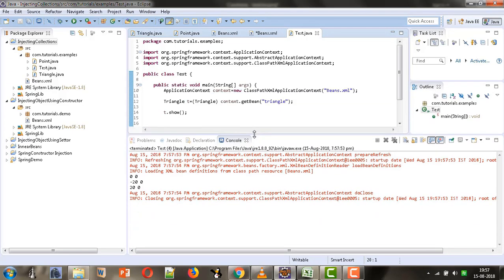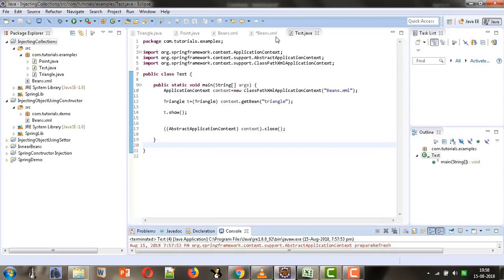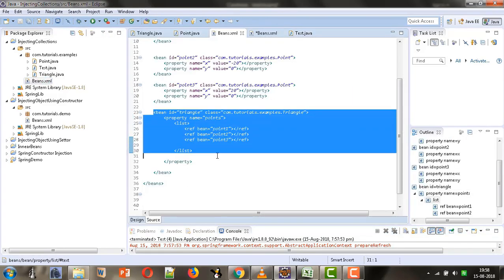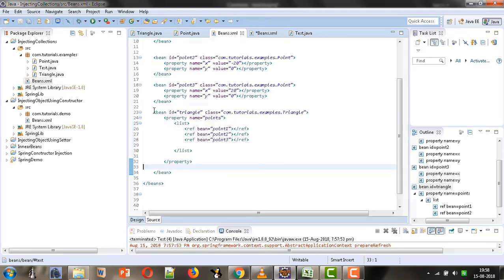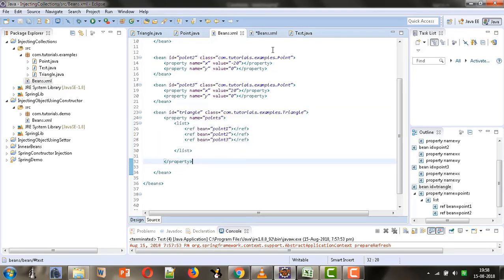Now we are getting all three points displayed: (0,0), (-20,0), and (20,0). So this is how we can inject collections inside a bean. Here we have used List — you can use Map or Set as well. I hope the concept of injecting collections is now clear to you. Thank you for watching this tutorial.